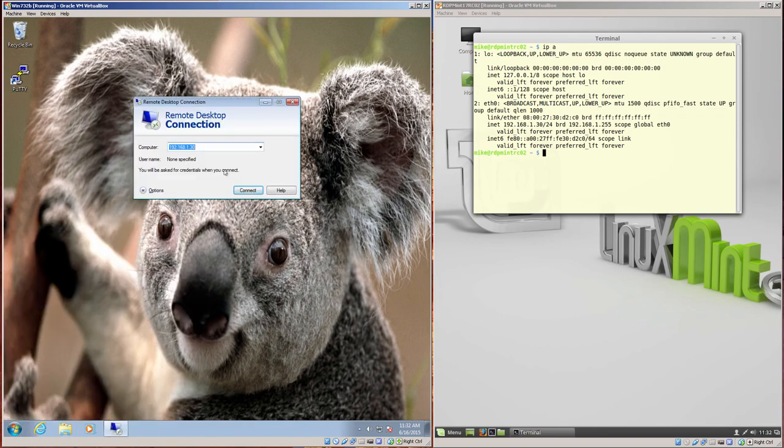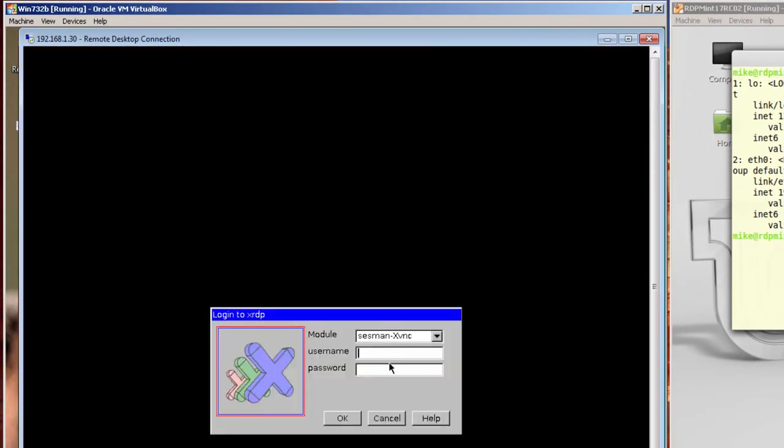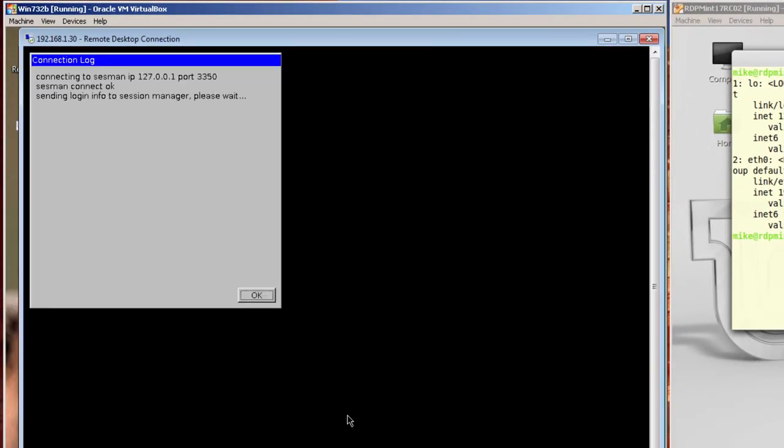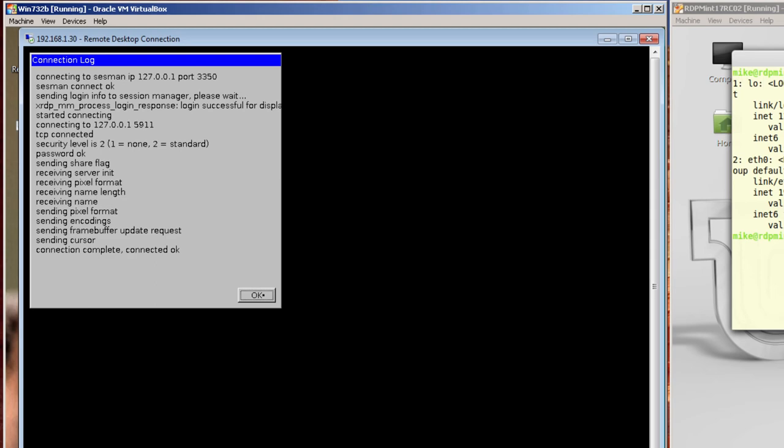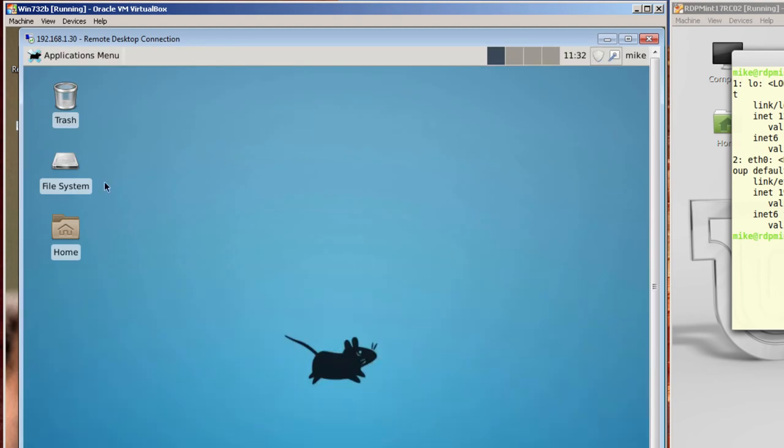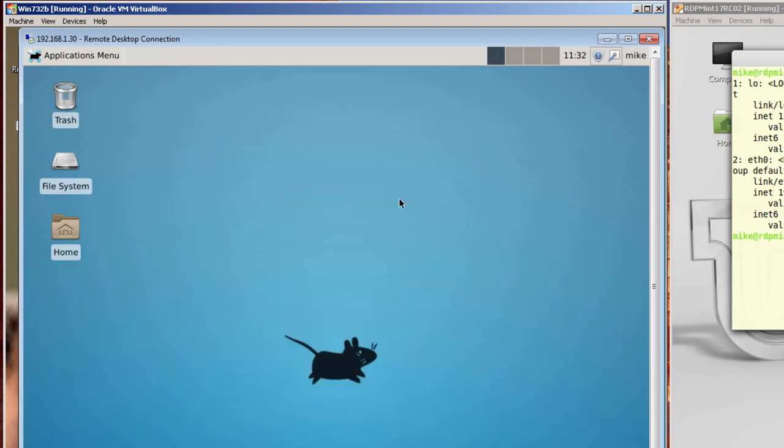And then I make a remote desktop connection, and again, do the 30 connect, yes, click OK. You'll notice that the document's not open.